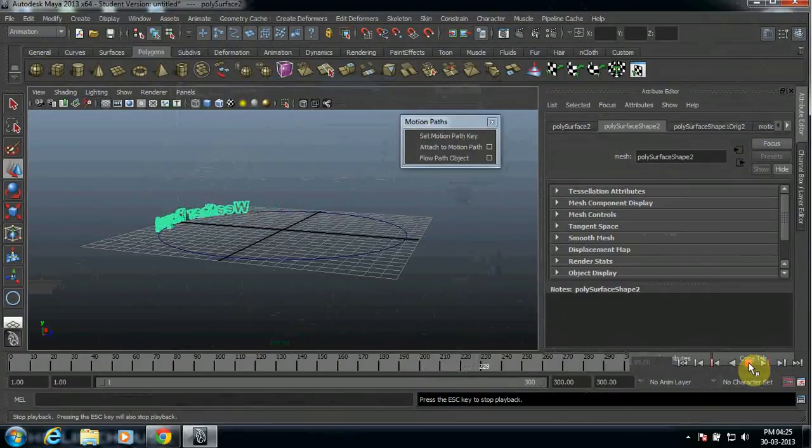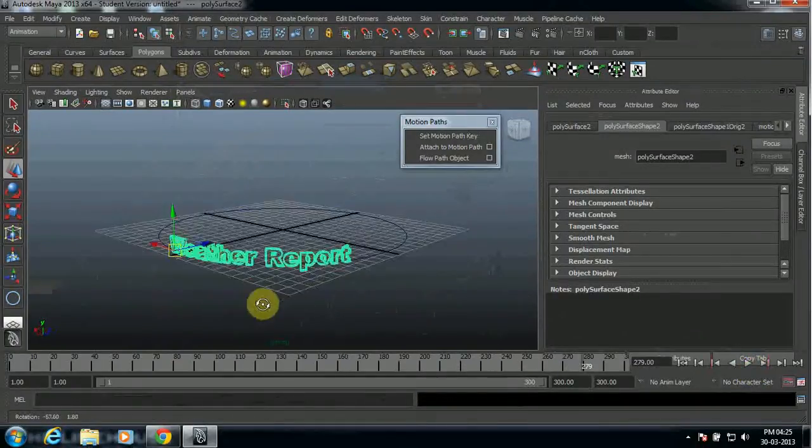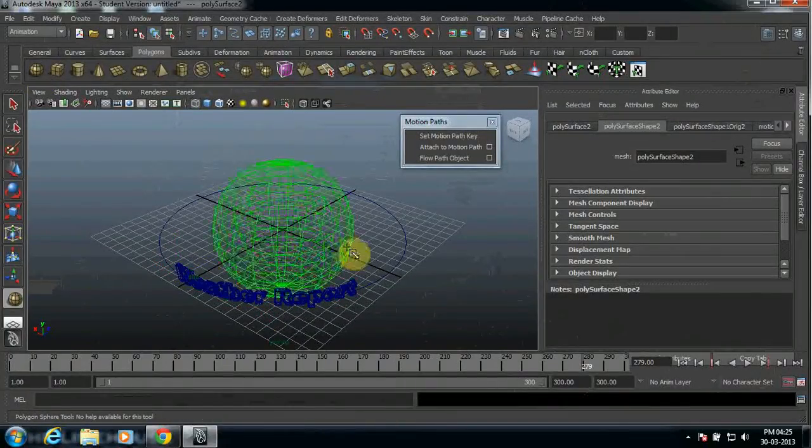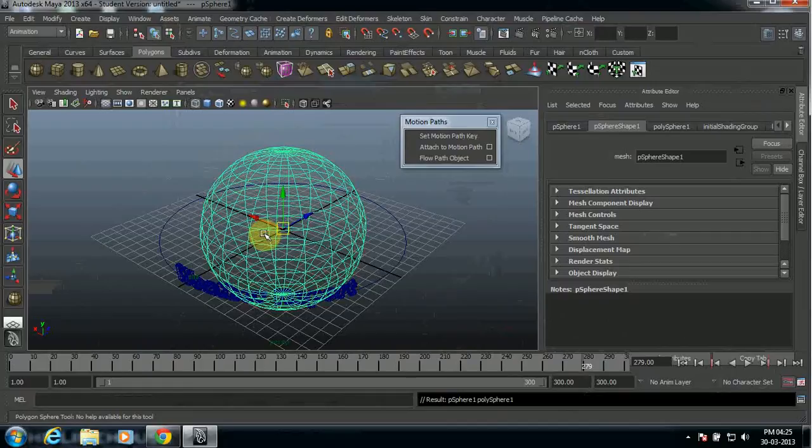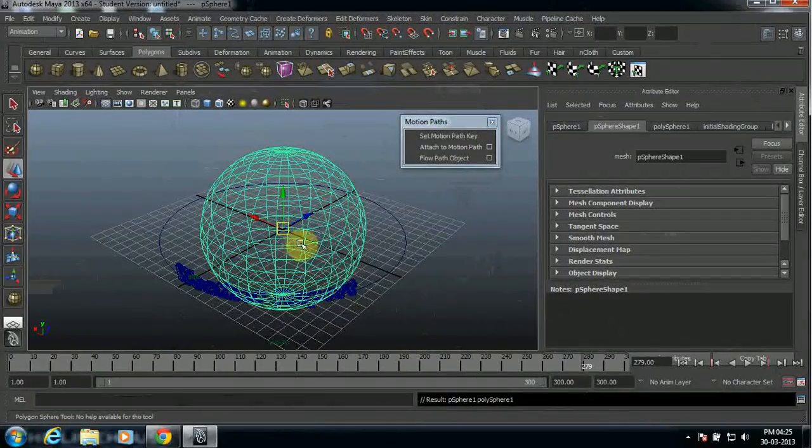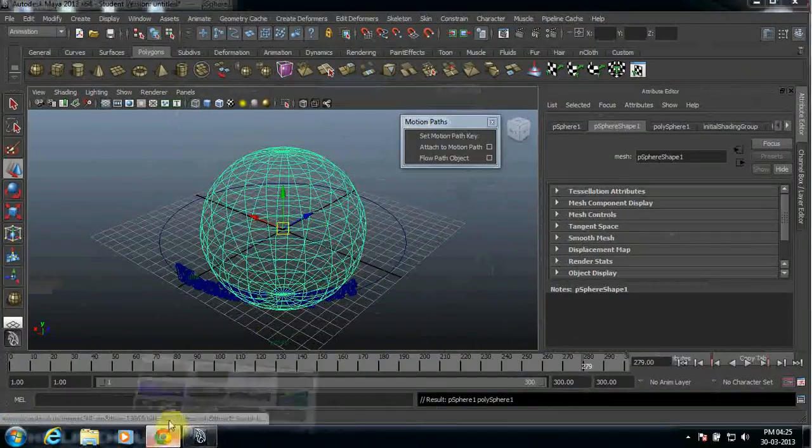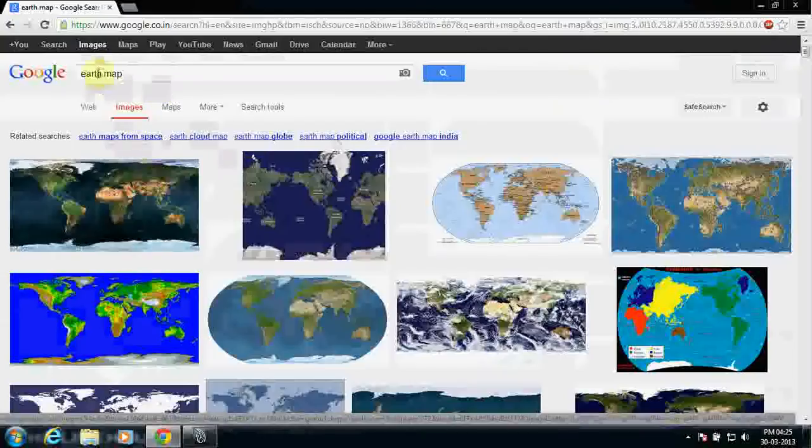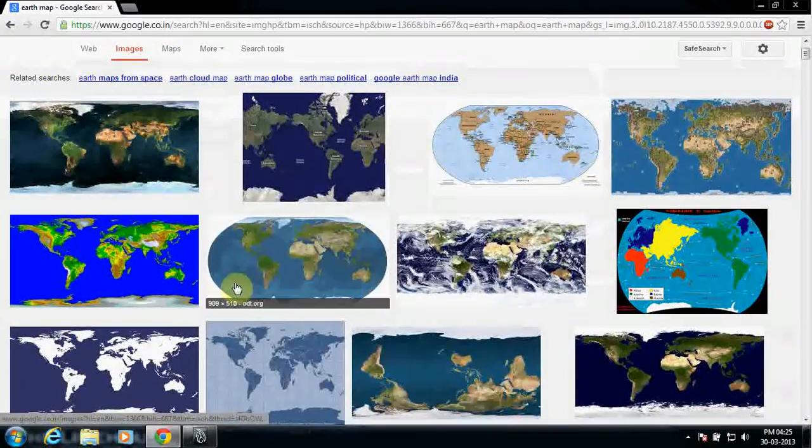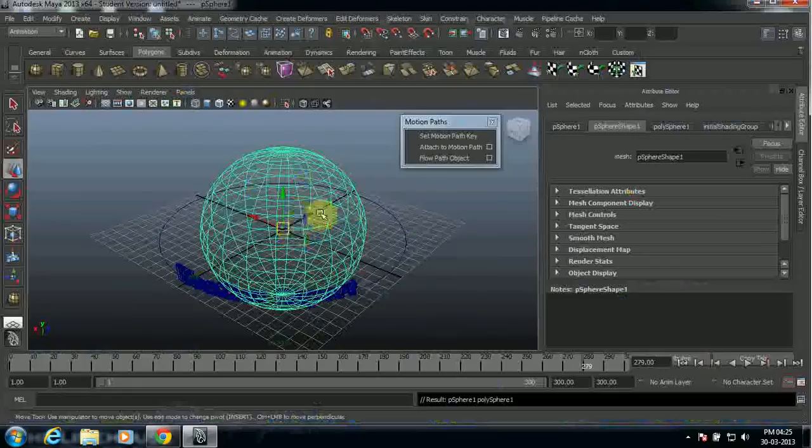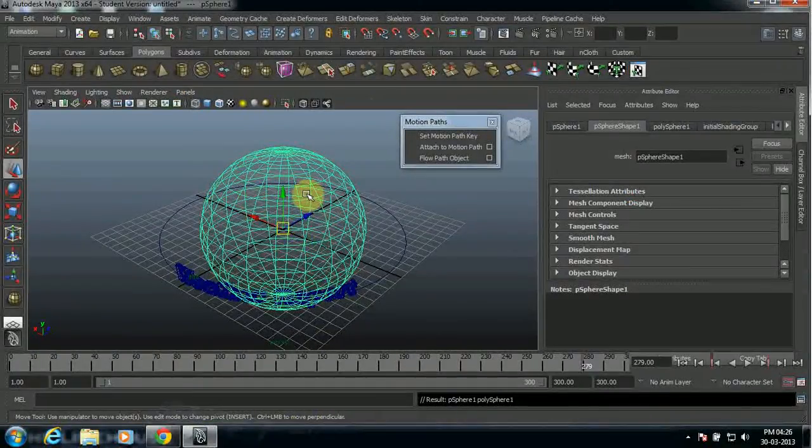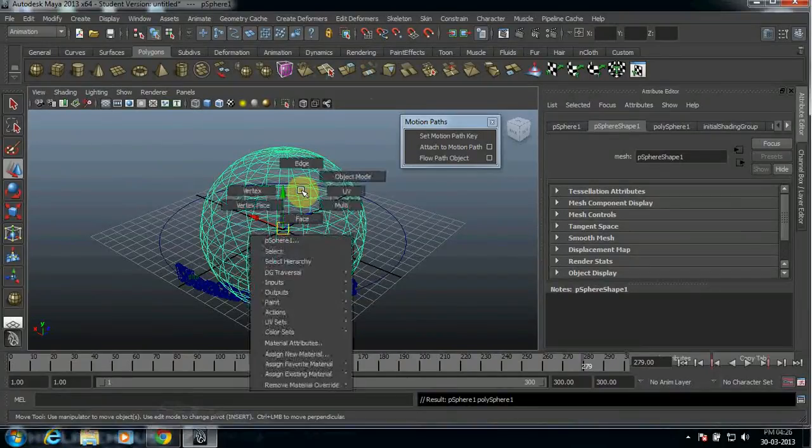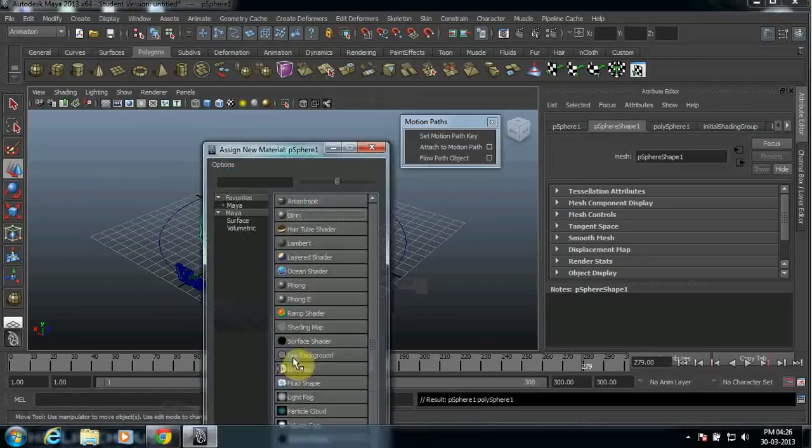So what's the next thing we need to do is stop for a while and then select your sphere here. Create one sphere and let's make this object as an Earth. In order to make this Earth, go to Google and search for image like Earth map. You'll find lots of options like this. Download any one of it and save in your desktop or whichever folder you like. And after that, go to your right click and then assign new material.